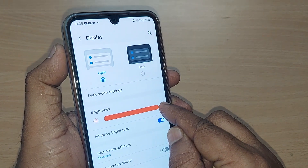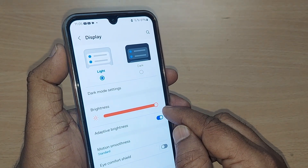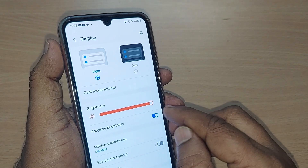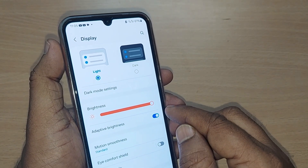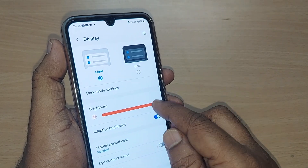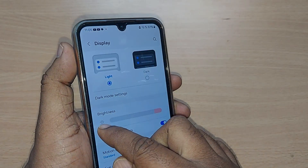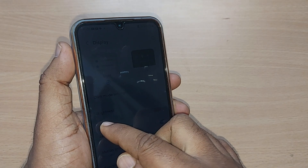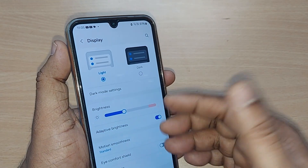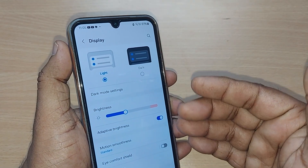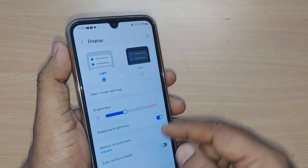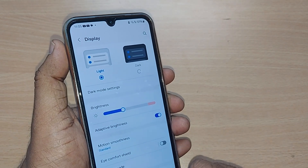If you move the slider up, the brightness keeps on increasing until it reaches maximum. This is how you can control your brightness on Samsung Galaxy A55. Maximum brightness will consume more battery, while lower brightness consumes less, so people keep it at a comfortable position.